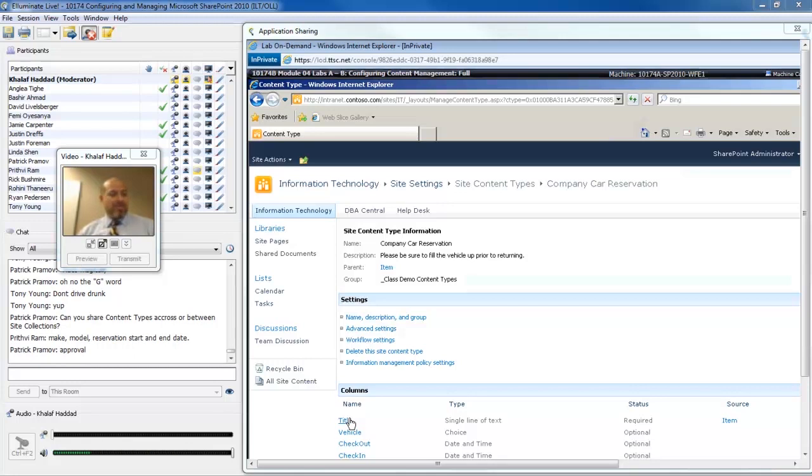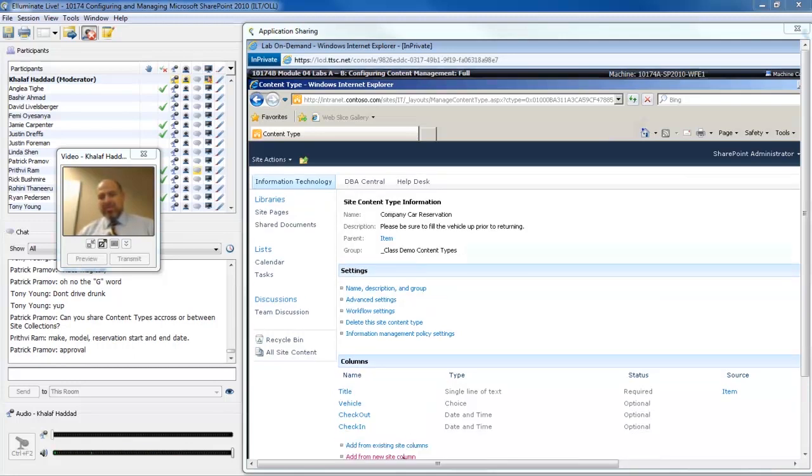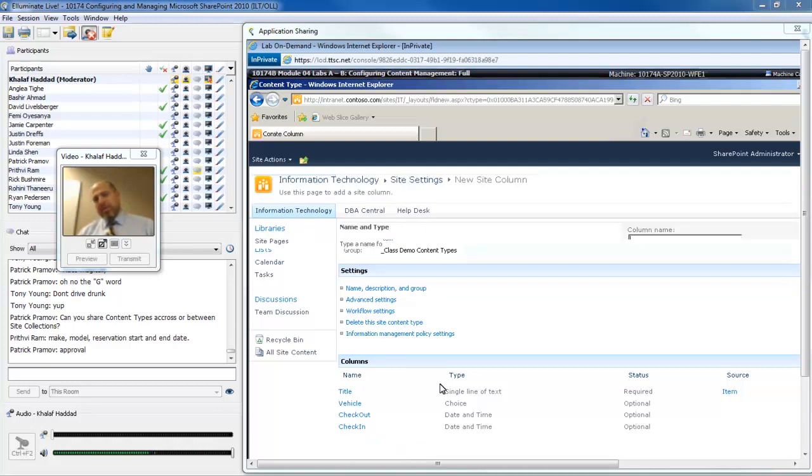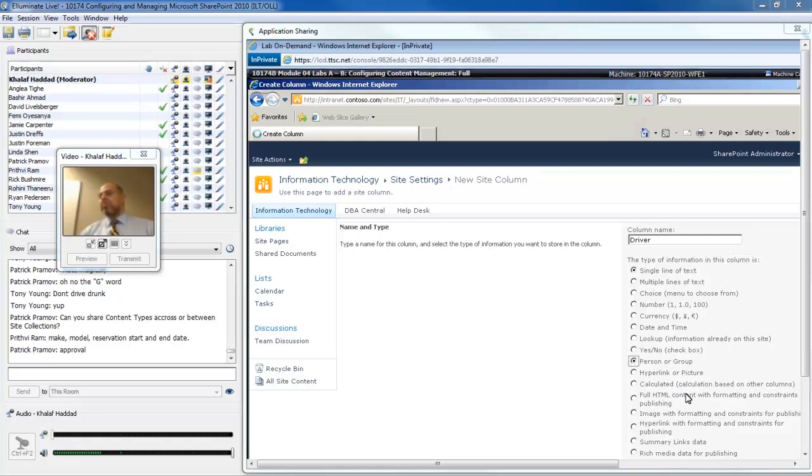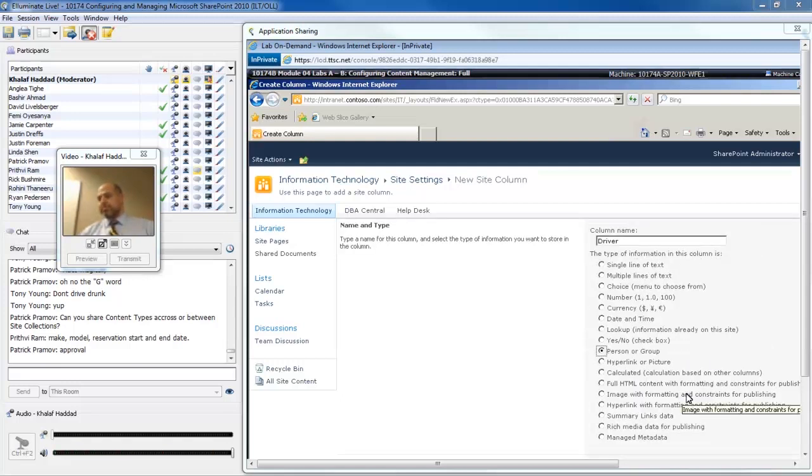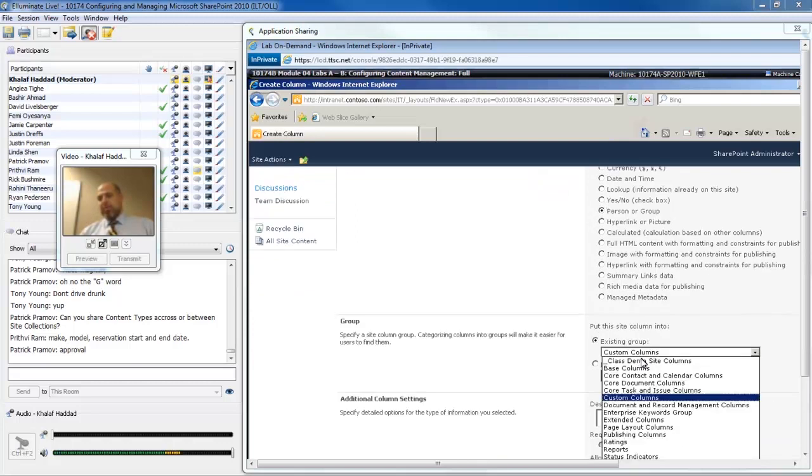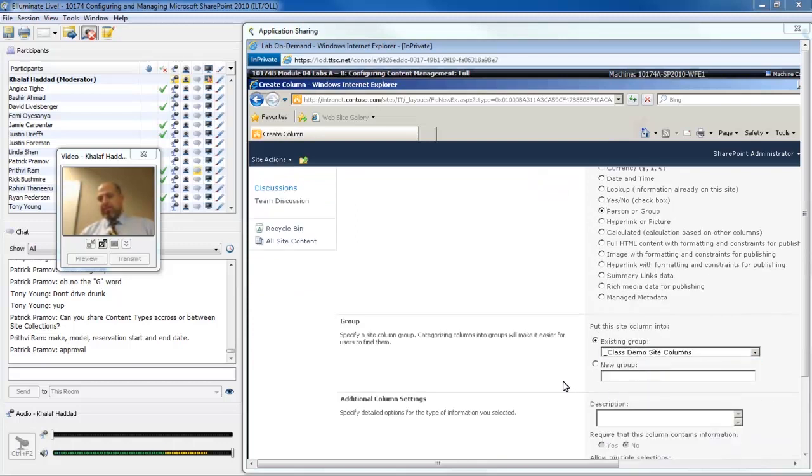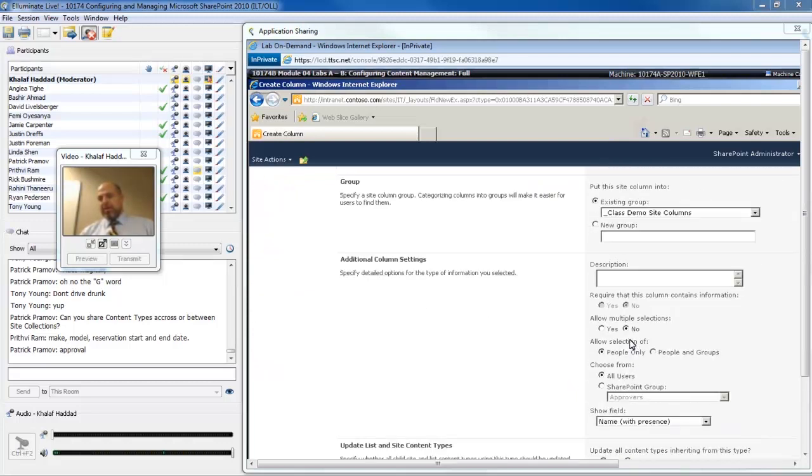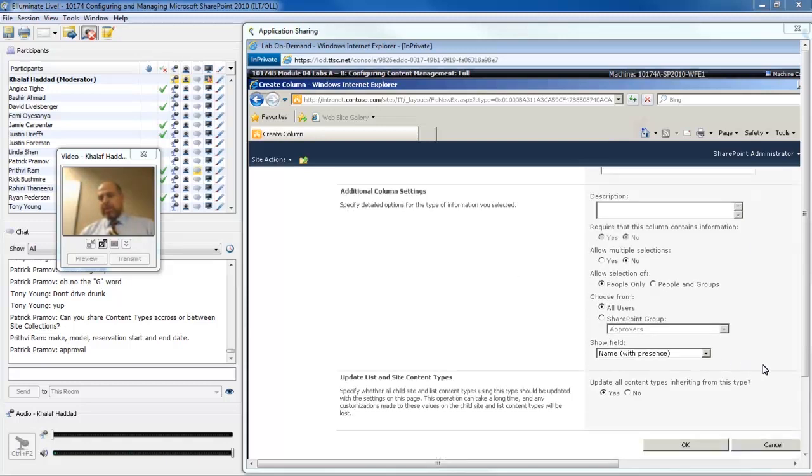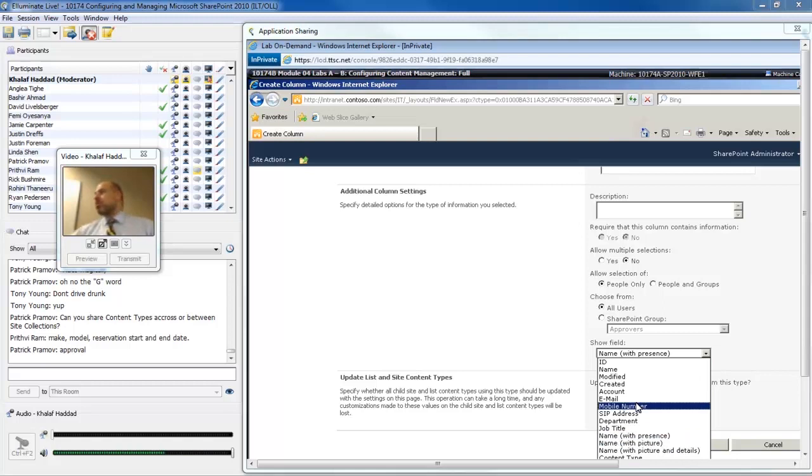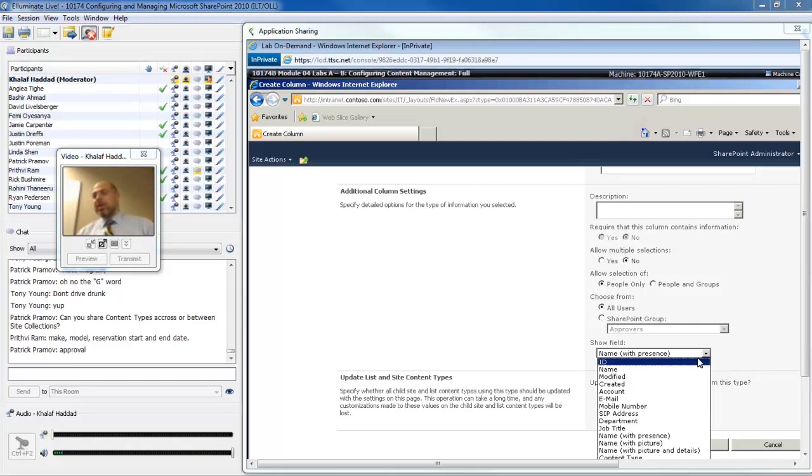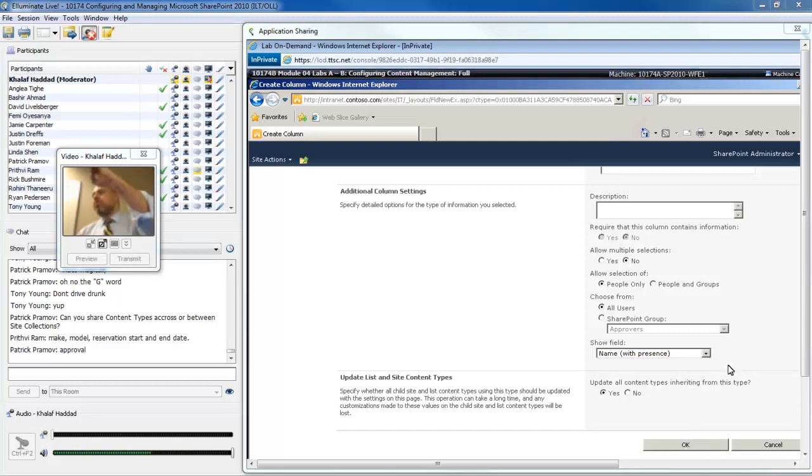There's probably one more thing that I need to add to this. The driver. I can add from existing site columns. I'm going to add from a new site column again. I'll specify the driver as a person or group. I'll put that in the class demo site columns. Allow selection of people only or people in groups. We can show the field as name with presence.